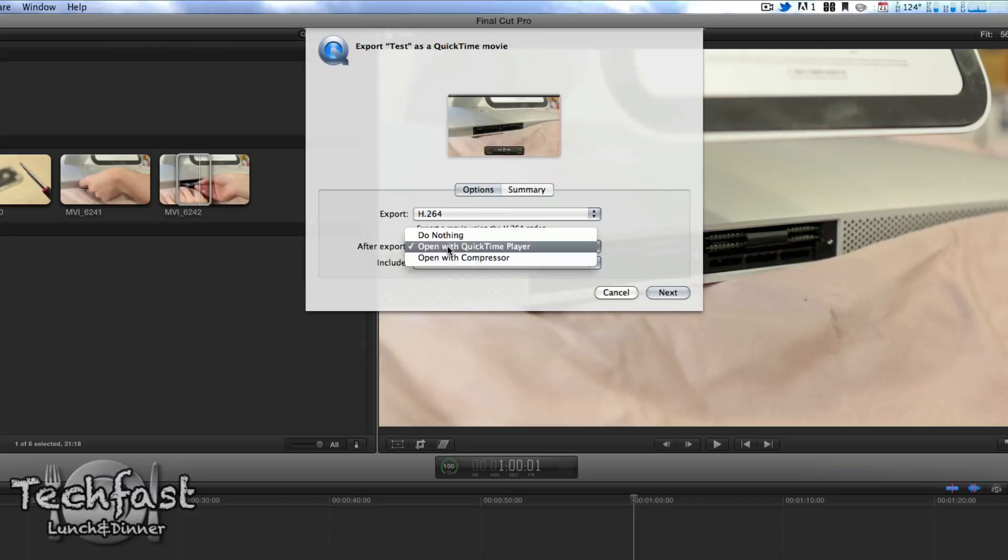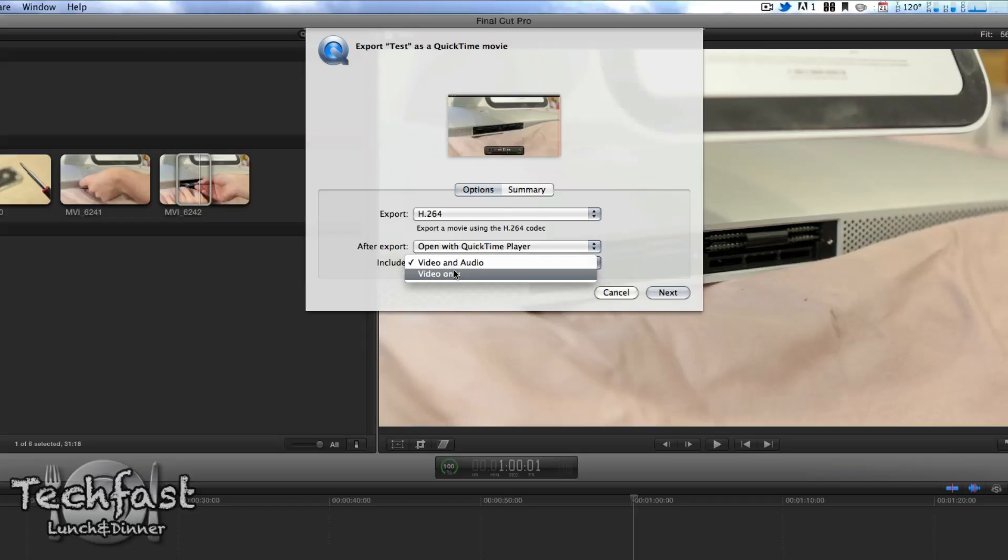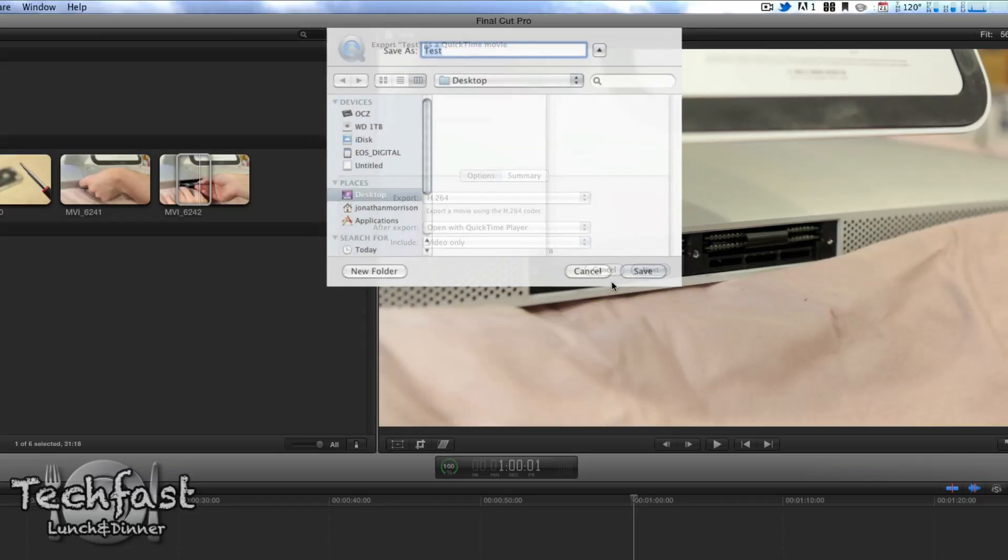After export, you can choose to open with QuickTime, send to compressor, or do nothing. So we'll go ahead and open with QuickTime. For this video, I'm going to do video only since there's no audio really in this timeline. And let's go ahead and go to next.